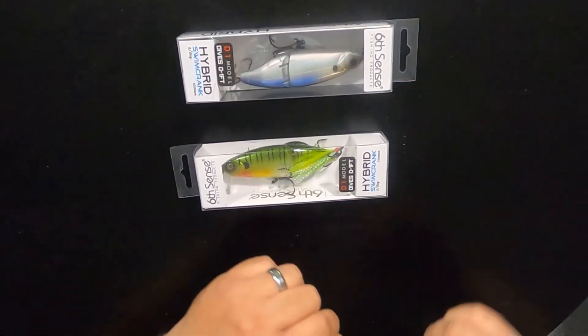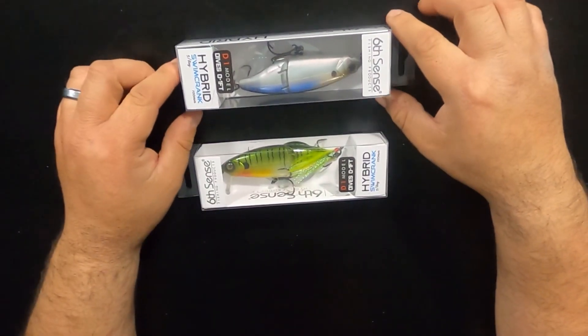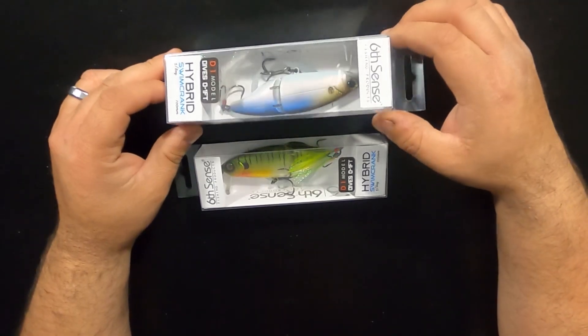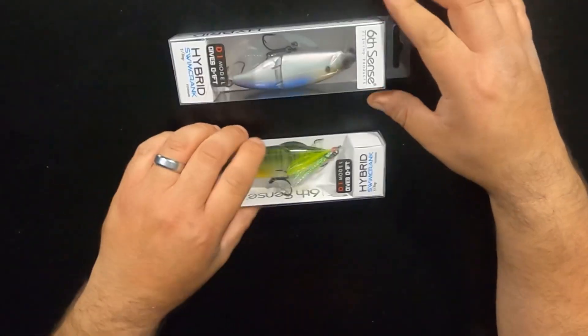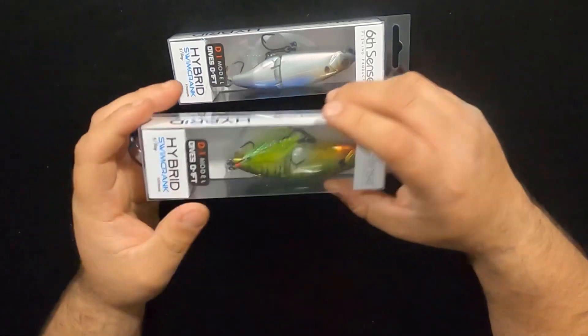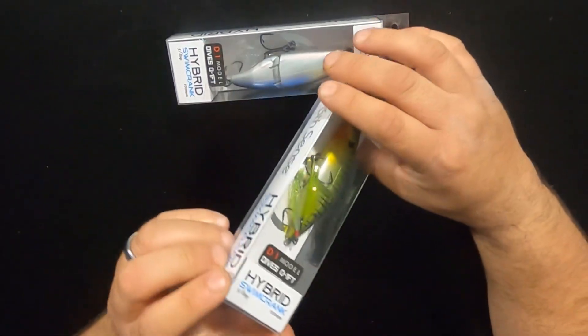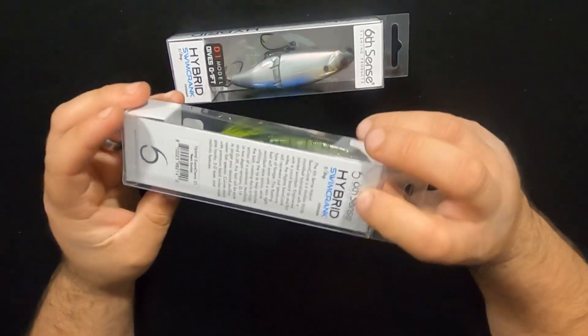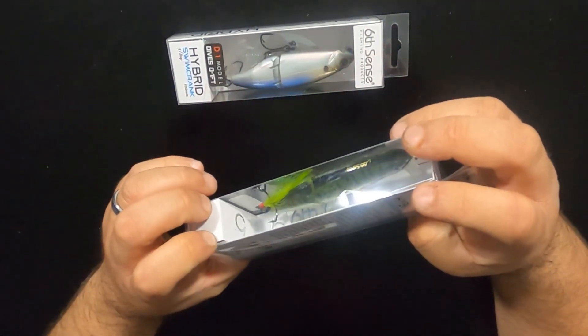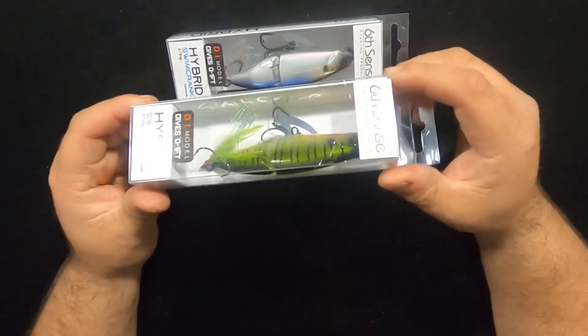Alright, so now we got a better look at them up close. So I picked these up in two different colors. This one is going to be the neon sunfish color.